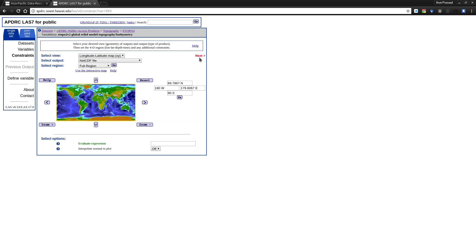Once you click Next, the region you selected based on those coordinates will be saved and given to you as a NetCDF file that you can download and work with. If you want to follow along with this video, you can use the eTOPO file that I'll be uploading to the repository after this video.